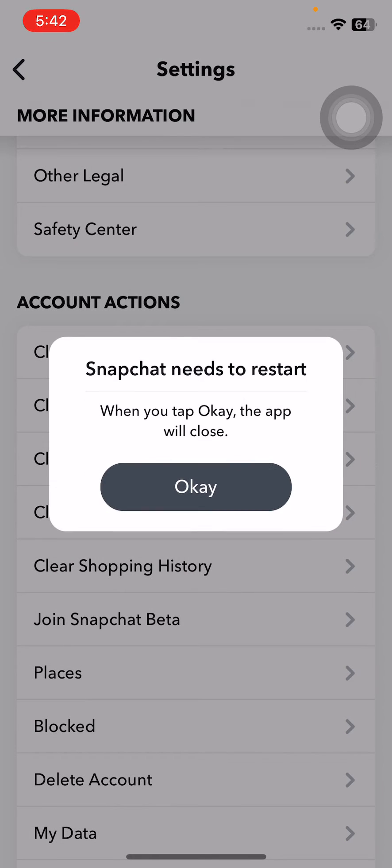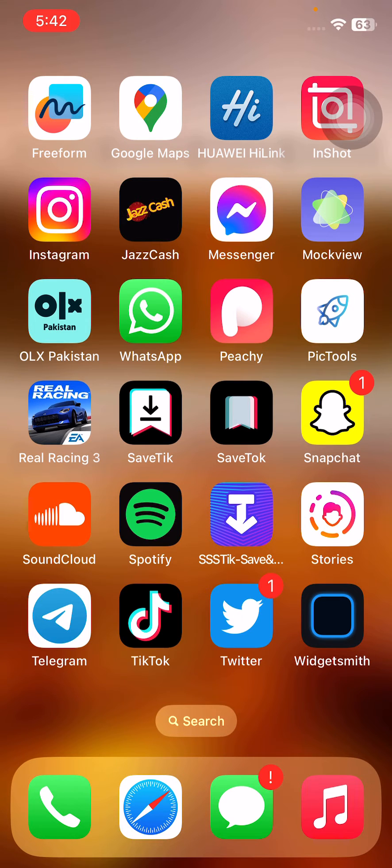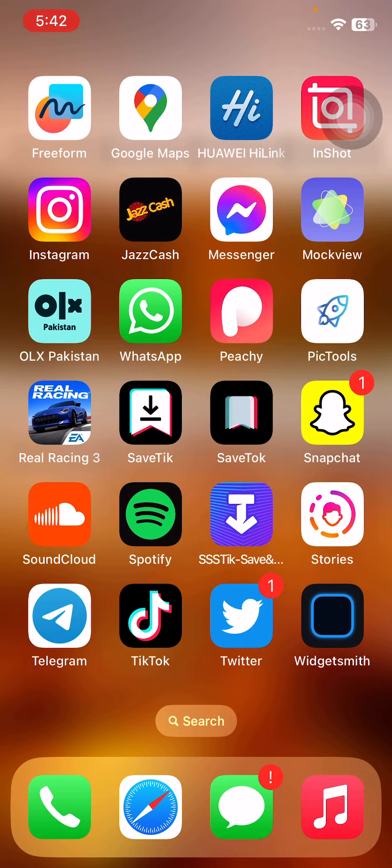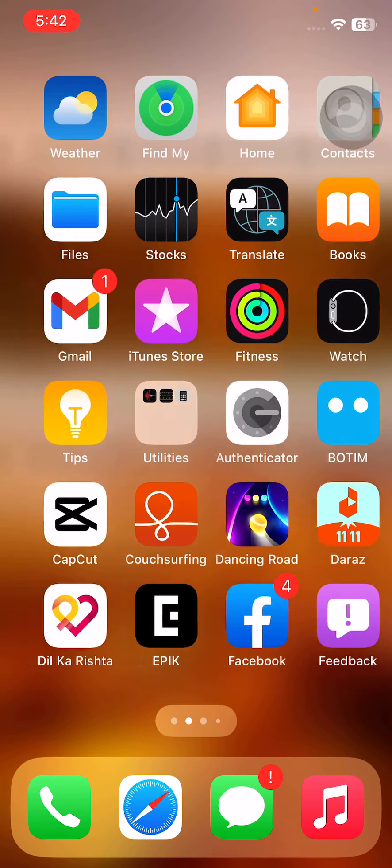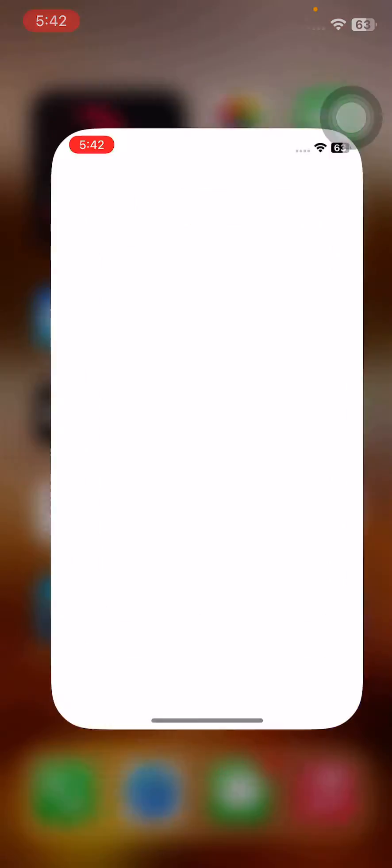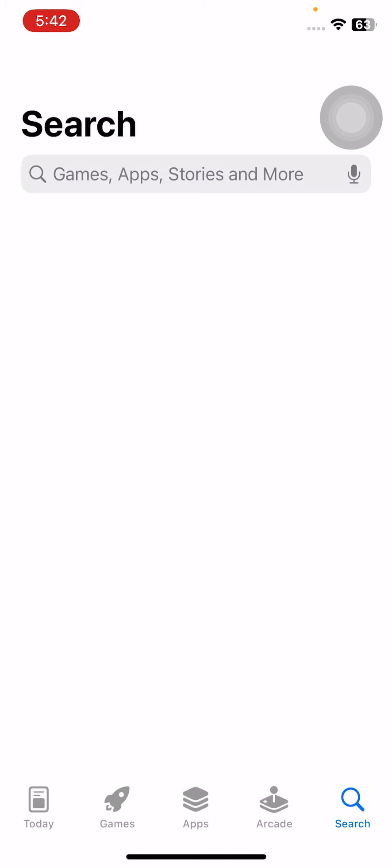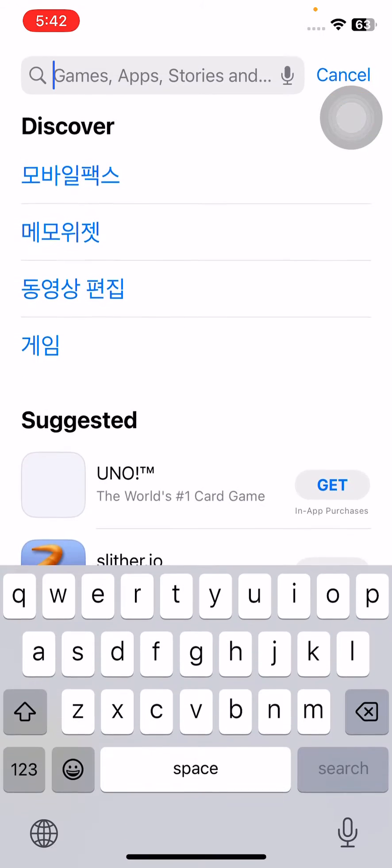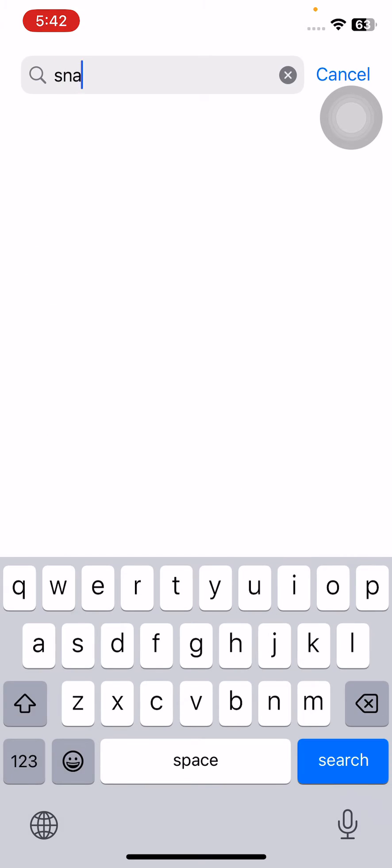The next solution is to update the Snapchat app on your iPhone. For this, open the App Store, go to the search section, and search for Snapchat.